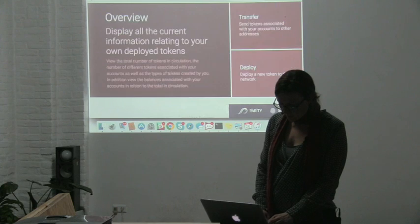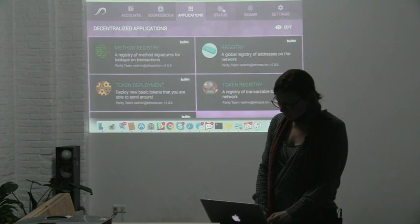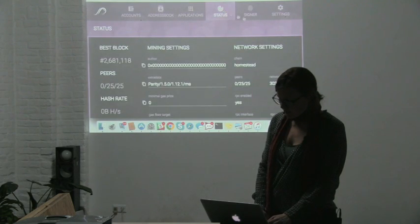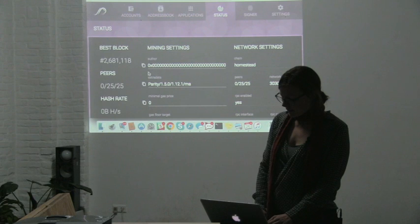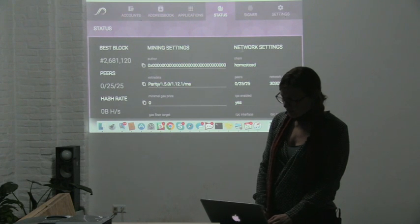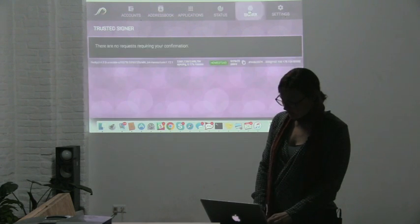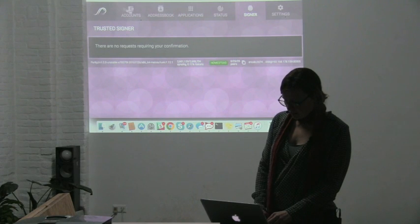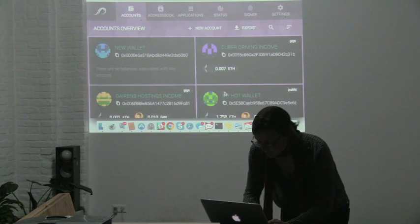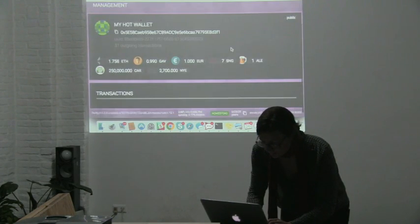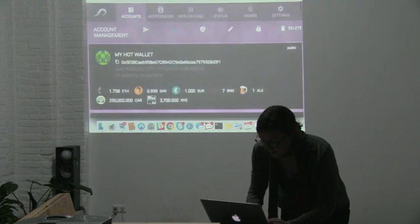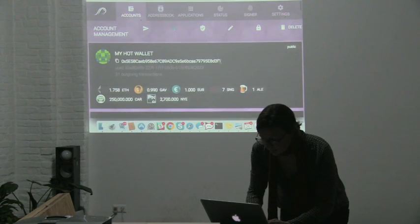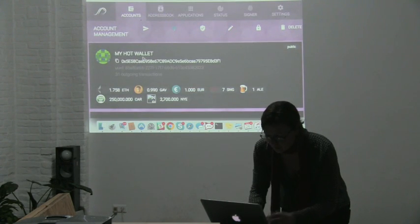It comes with a status overview of the network. So you can see how far you're synced. And this is one thing I would like to quickly demo.